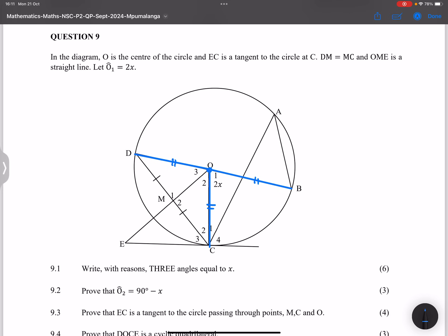Radii is plural for radius. Now, as soon as we've got those equal radii, that makes triangle ODC an isosceles triangle, which means the base angles of an isosceles triangle should therefore be equal — or you can say angles opposite equal sides. They also tell us DM is equal to MC, so we have a line from the center that bisects a chord.